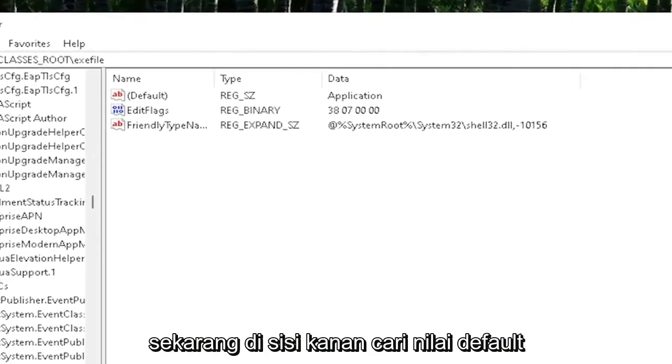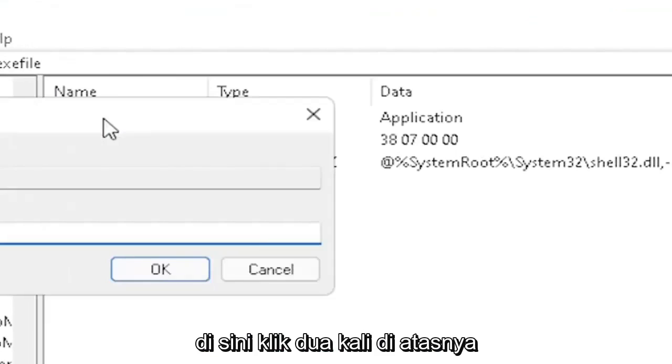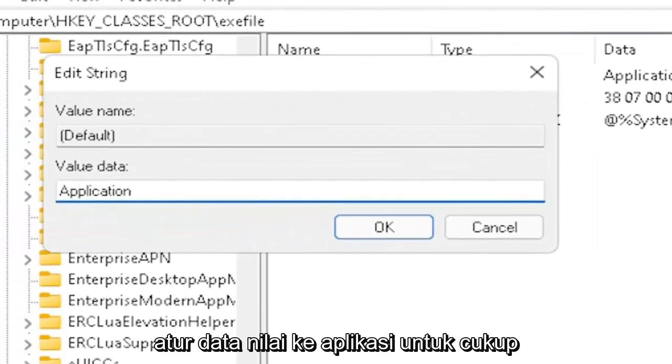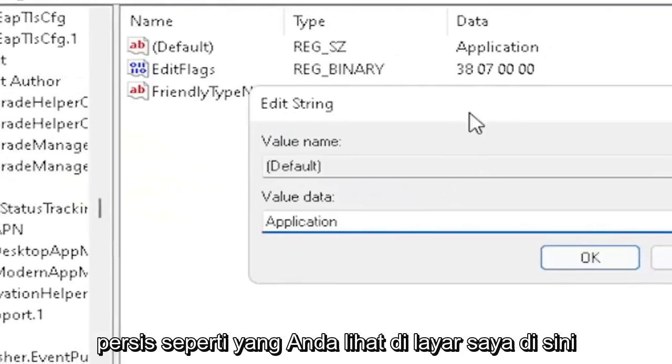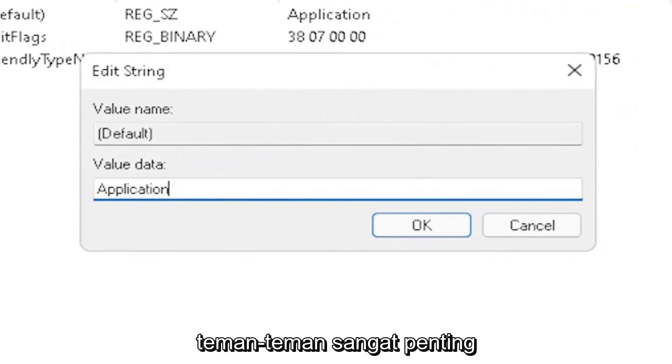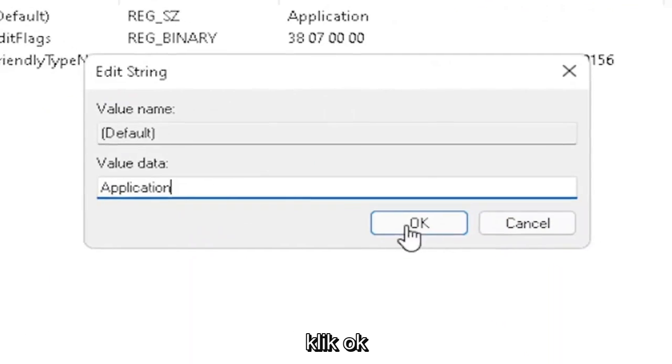On the right side, locate the default value in here and double-click on it. Set value data to application, just type in application exactly as you see it on my screen. Very important. Once you're done with that, click OK.